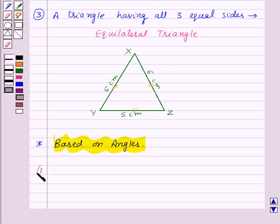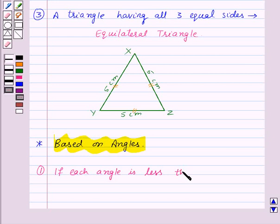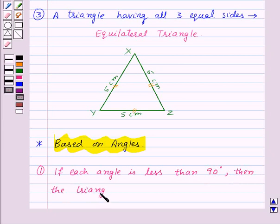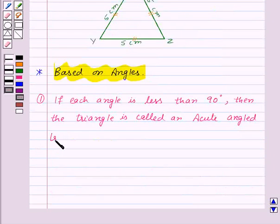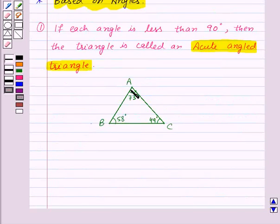So first of all, in a triangle, if each angle is less than 90 degrees, then the triangle is called an acute angled triangle. Here, in this triangle, all the angles are less than 90 degrees, so this is an acute angled triangle.